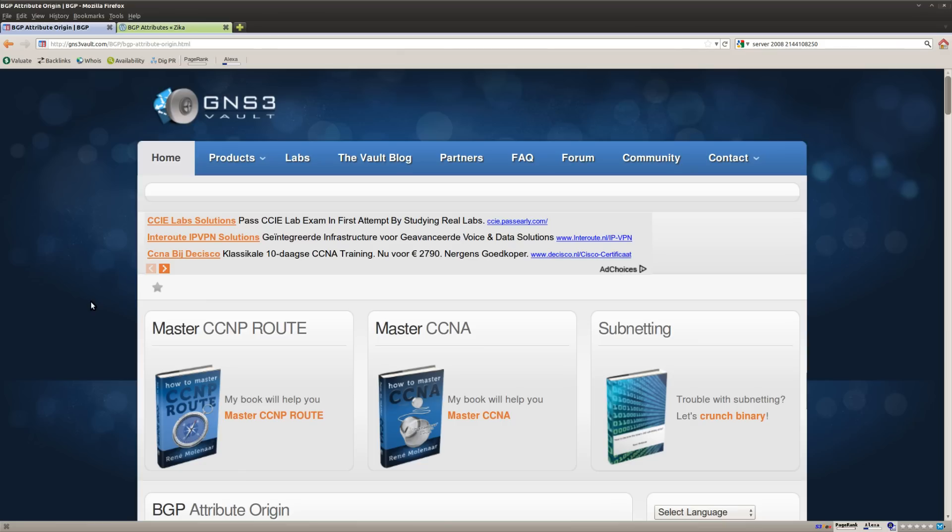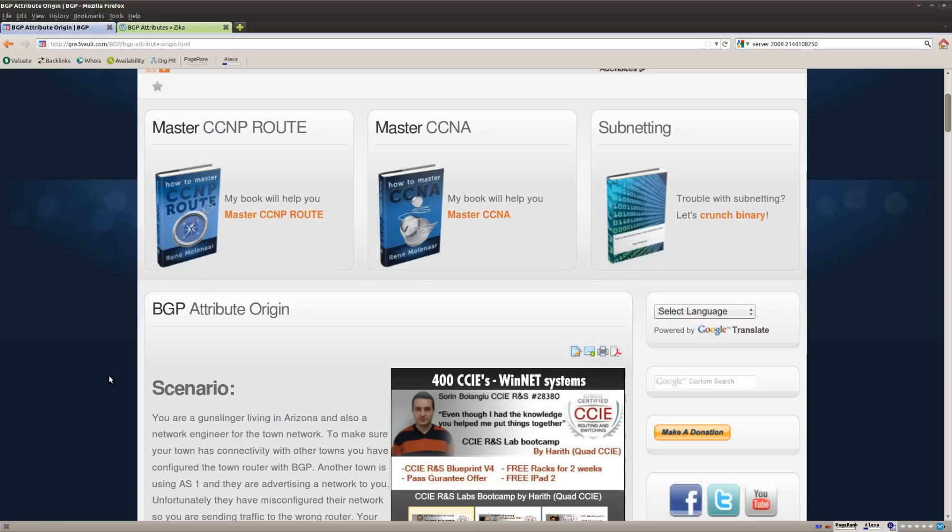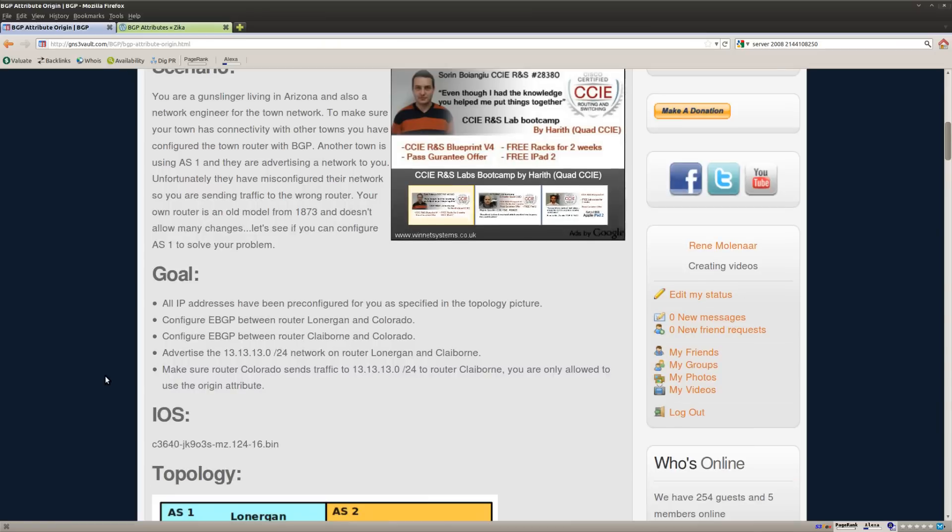Hi folks, René Molenaar here for GNS3Volt. I want to show you how to solve the BGP Attribute Origin Lab.